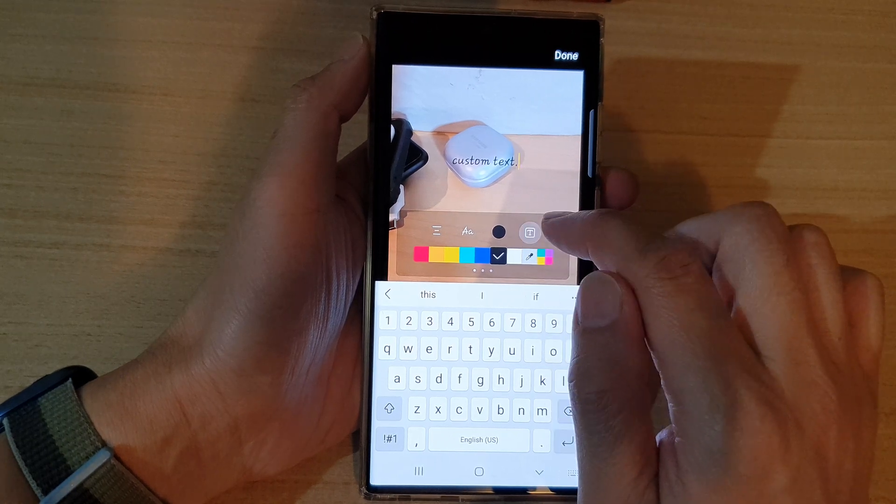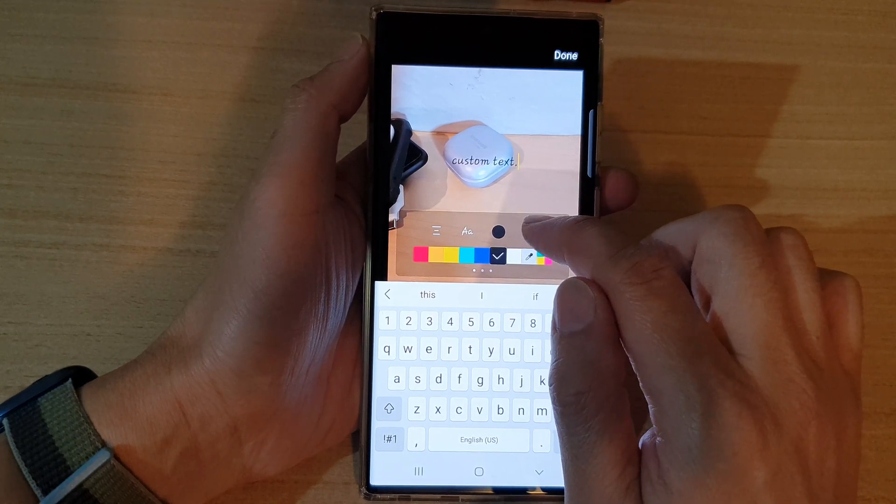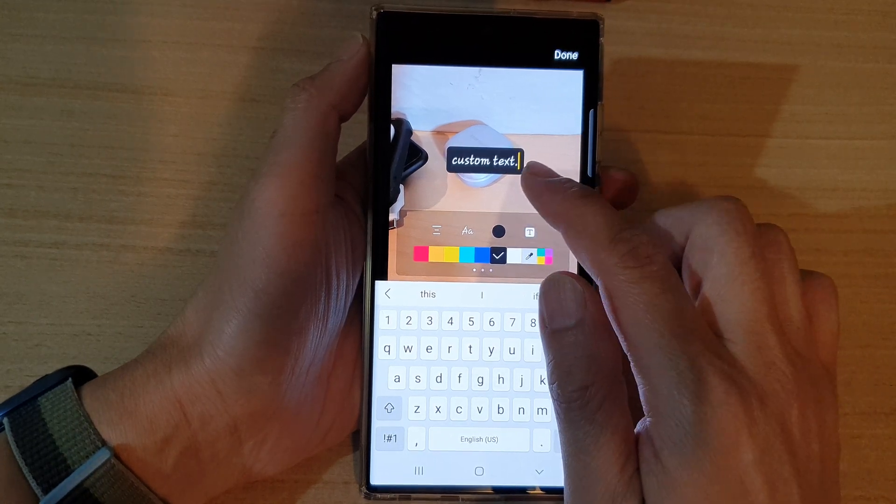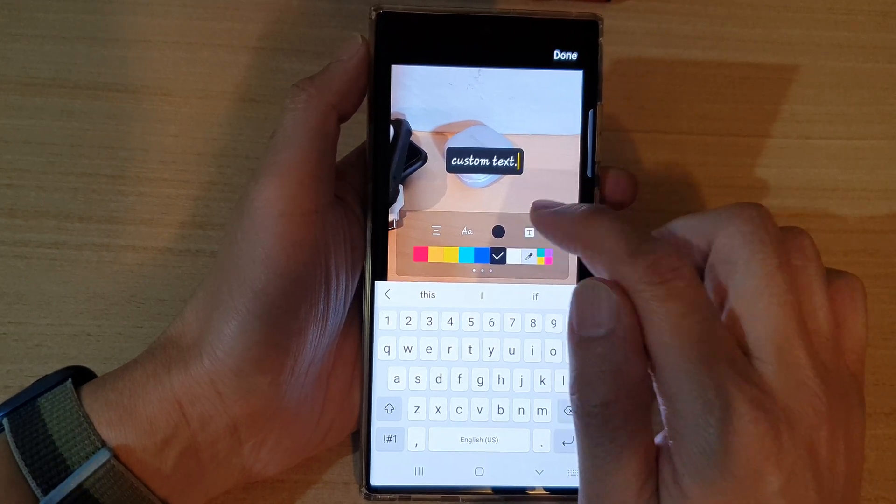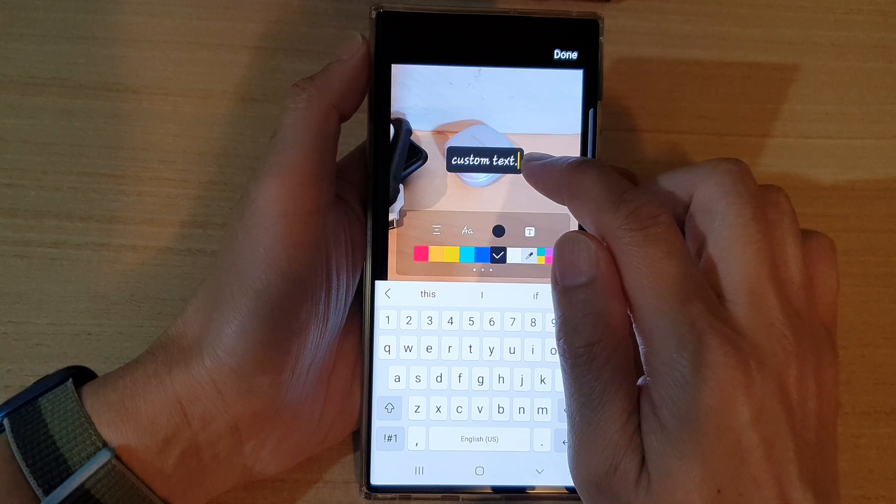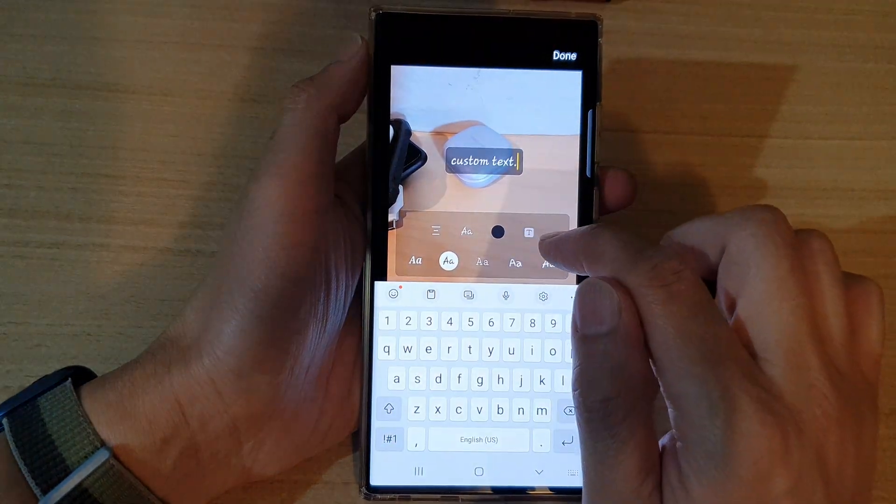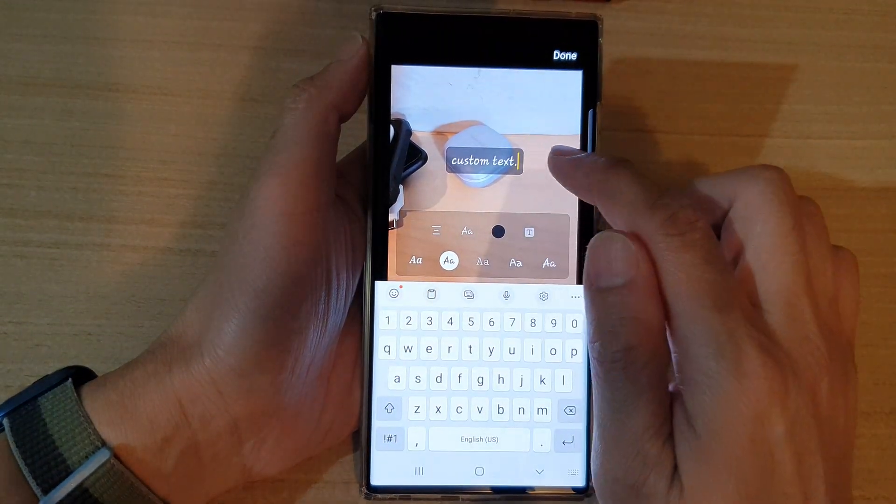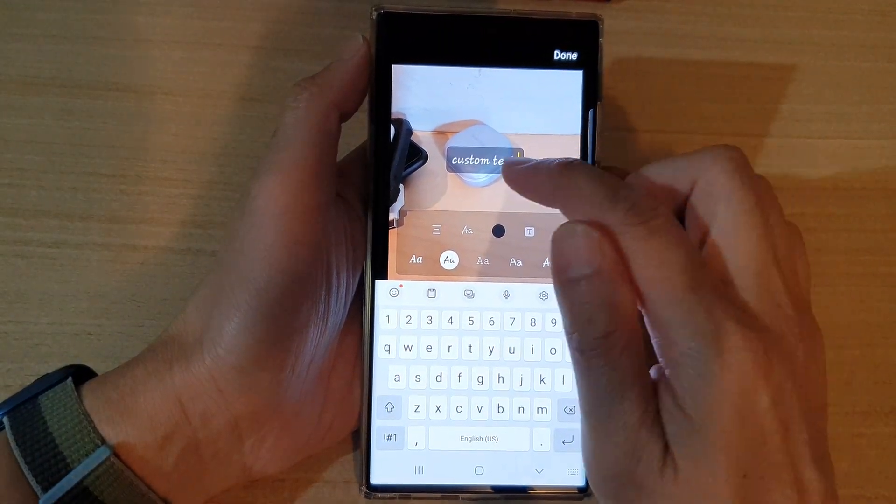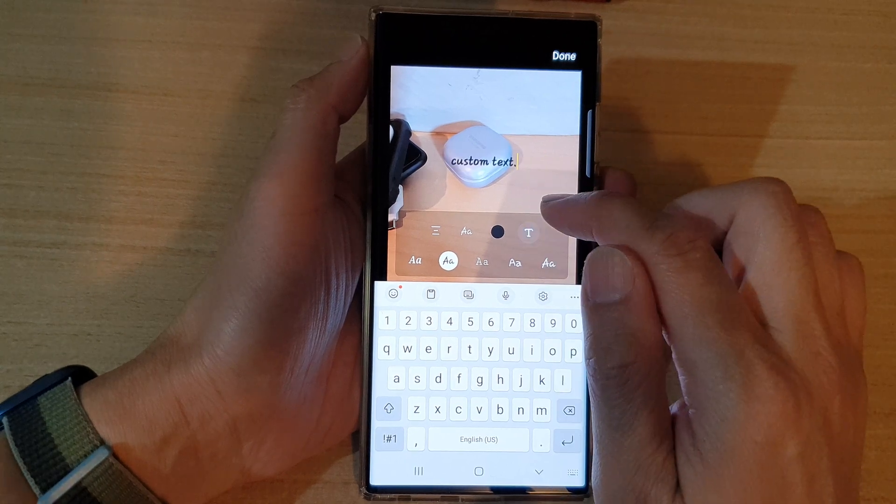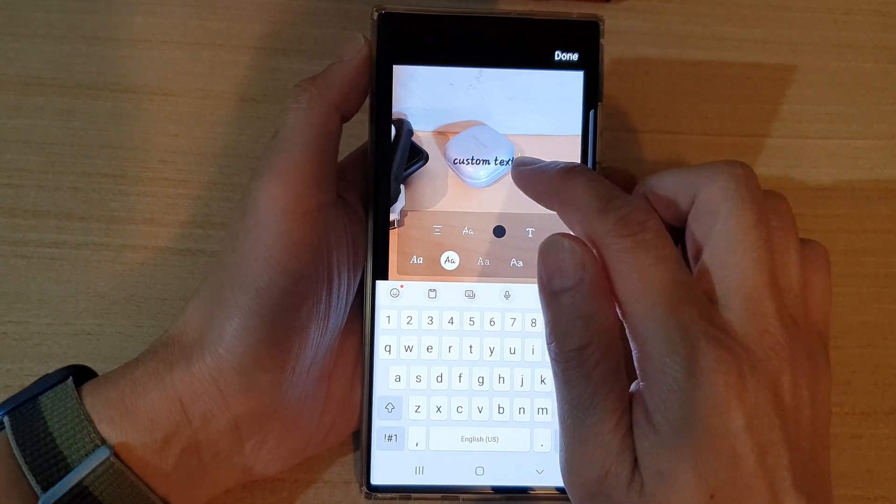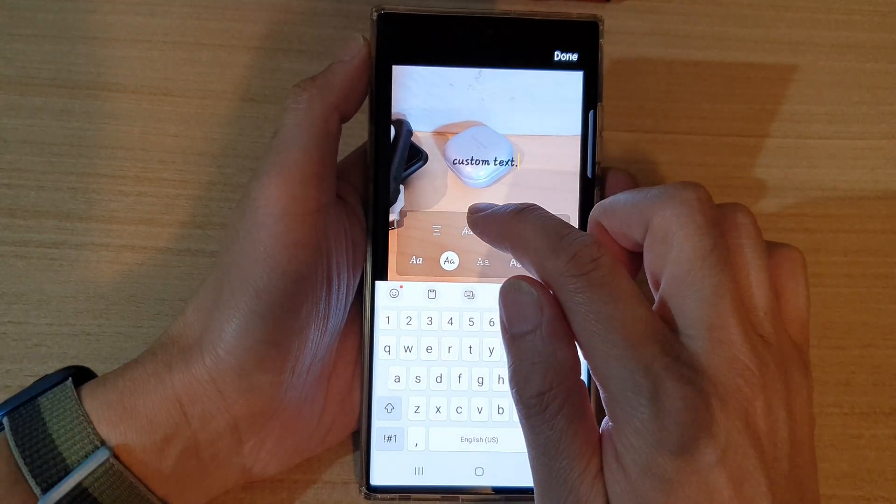You can also choose different types of text - text that comes with a background, semi-transparent, or no background at all.